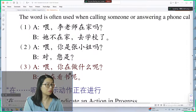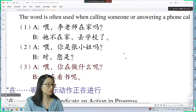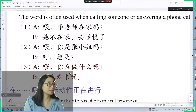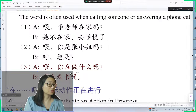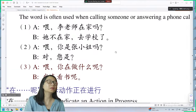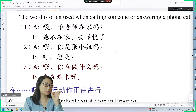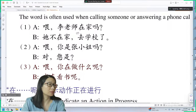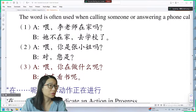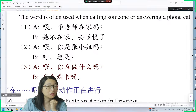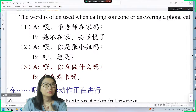This is Linda Huang, Huang老师. I'm your Chinese teacher. Welcome to my channel to learn Chinese with me. This lesson we're going to continue to learn something about making a phone call.